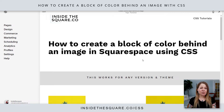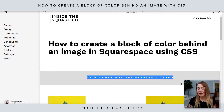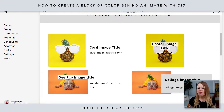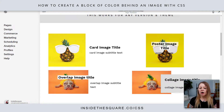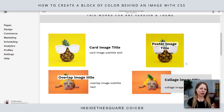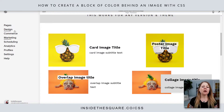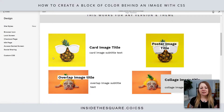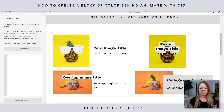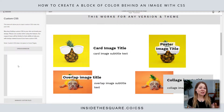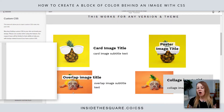Here we are in my demo site. I'm on 7.1, but these codes will work for any version or any theme, and I have a few images down here — a few image types: card, overlap, collage, and poster. Poster images have a slightly different code than the other ones, so let's hop into custom CSS. We're going to navigate to Design, then scroll down to Custom CSS, and this is where we'll paste the code.